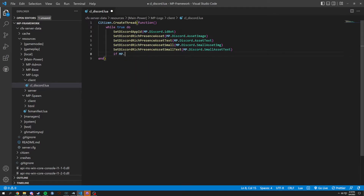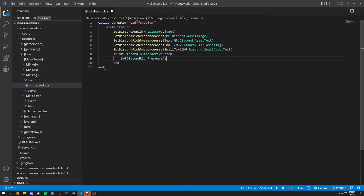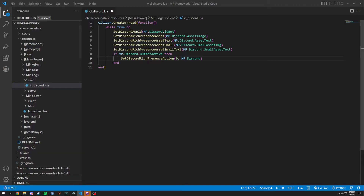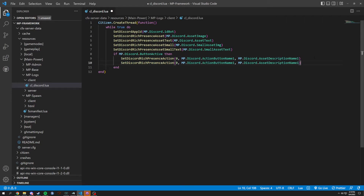We're gonna do a set discord, and in here we're gonna have dot action button name one, because we're gonna have multiple — basically two. Then we're gonna have dot assets description name one. Since we're gonna have two buttons, you just copy and paste, highlight the one, change it to two, and you're basically done at that point.